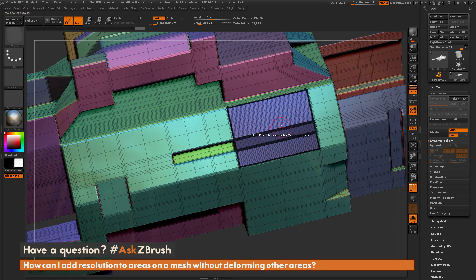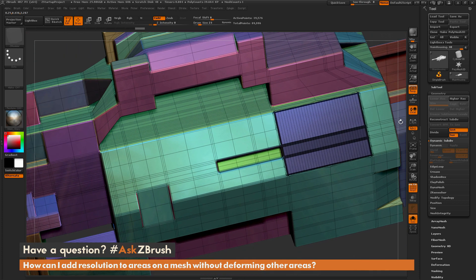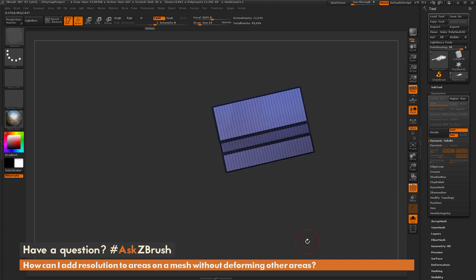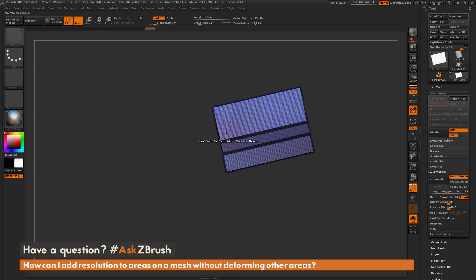One thing you'll notice is that the topology is uneven through this entire area, so this isn't going to work well for generating that alpha pattern. I really need even topology through this area. Now that we have a little bit of tessellation, I can isolate this polygroup again and locate the ZRemesher tab. I'll set it to 15 points, turn on Freeze Borders — which holds the edges connecting to the rest of the model — and click ZRemesher.